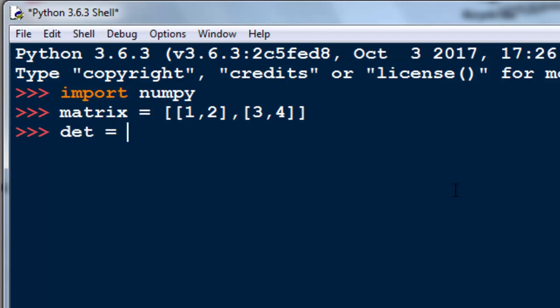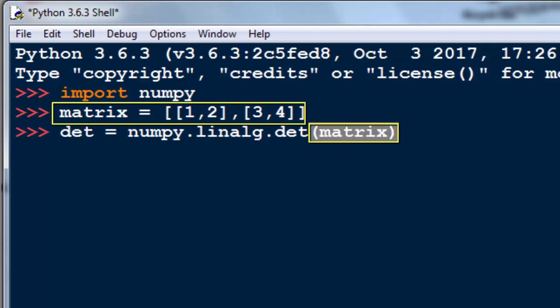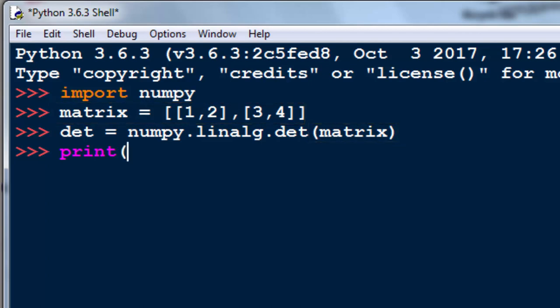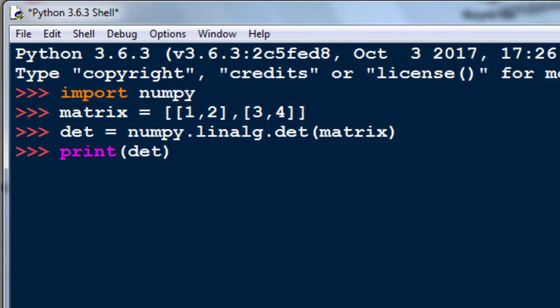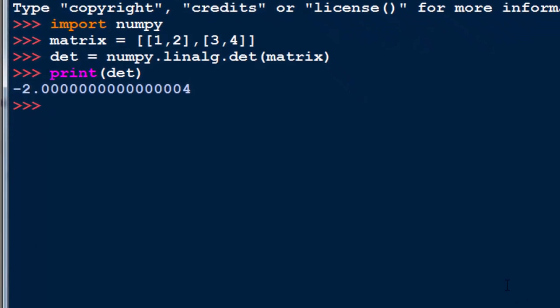I'm going to use variable det, that is equal to numpy.linalg.det and then we're going to use our matrix variable. Finally, let's print the result. The result is minus 2.